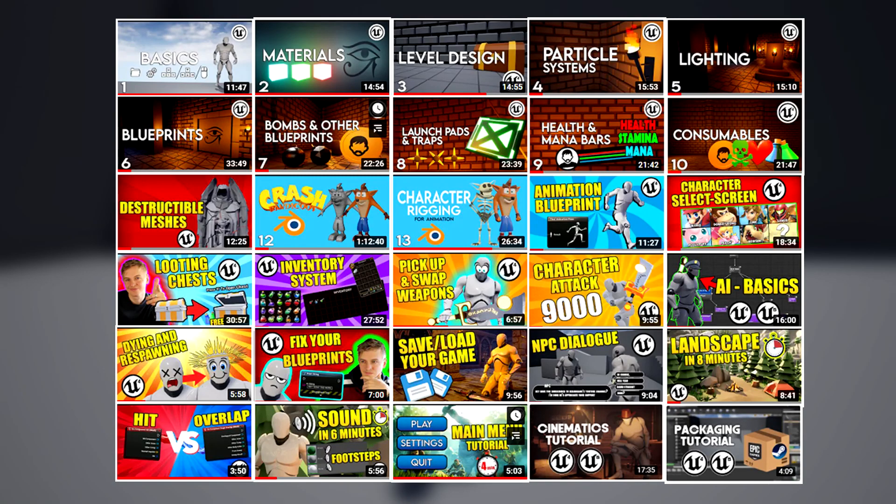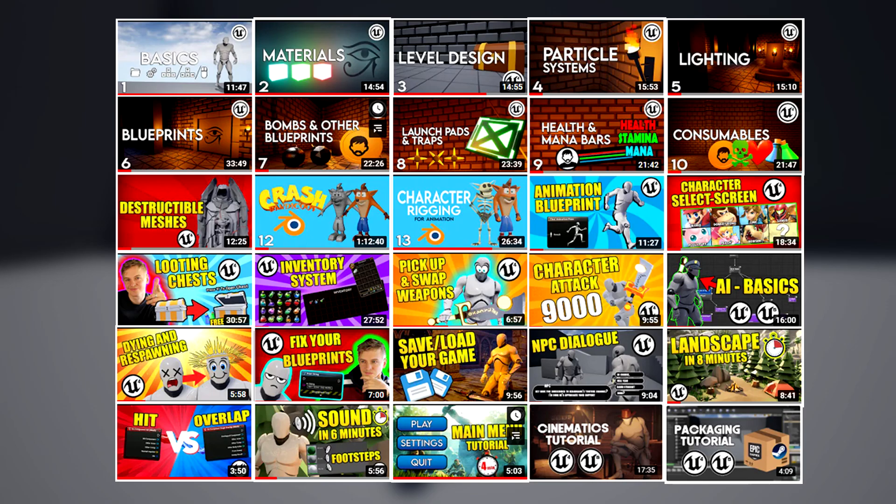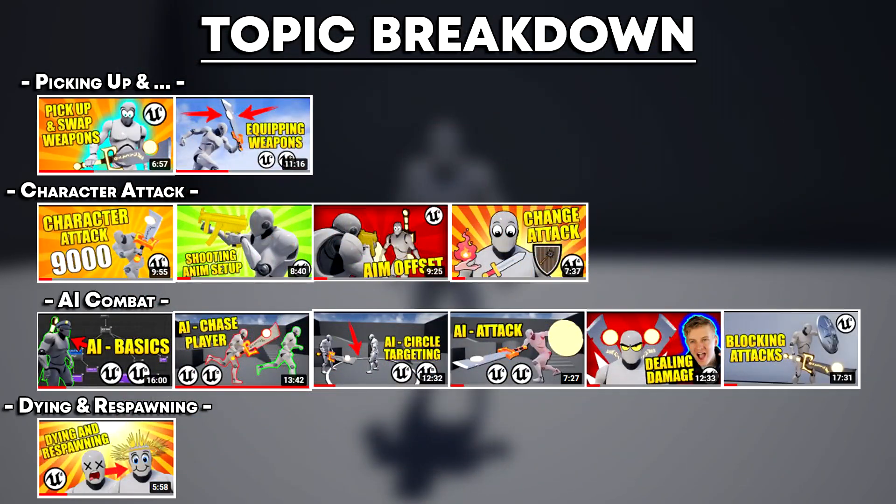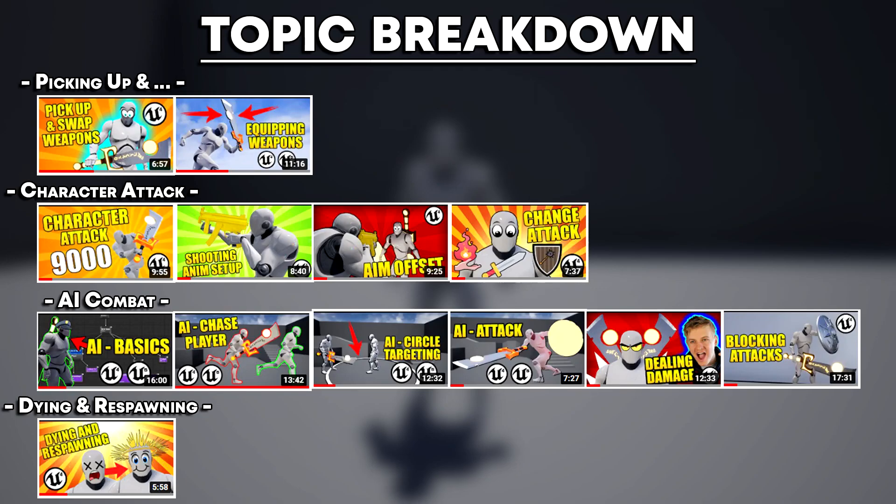So the series works like this. We have 30 topics and each topic is broken down into multiple videos, covering all aspects of that topic. How far you take each topic is entirely up to you, but for good practice, I'd suggest doing them all.